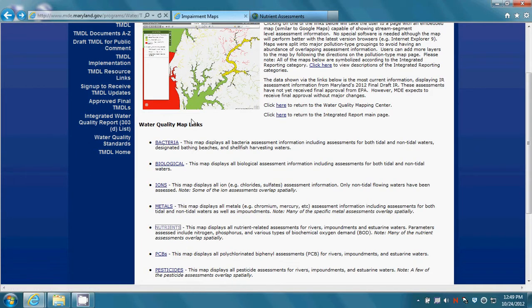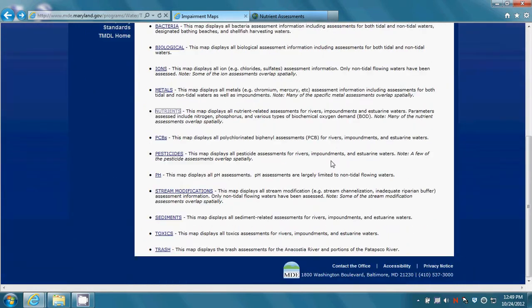The other integrated report maps and the Tier 2 High Quality Waters map work much the same way as the nutrients map. I encourage you to explore these maps and to use them for your water quality planning efforts. Thank you for your interest in restoring and protecting Maryland's water quality.